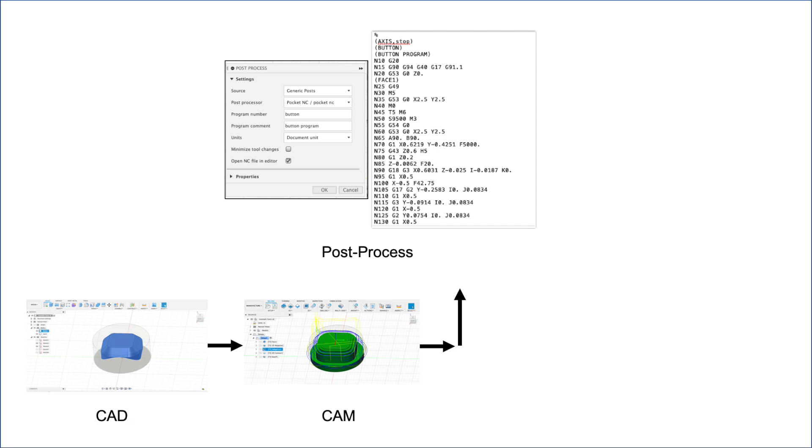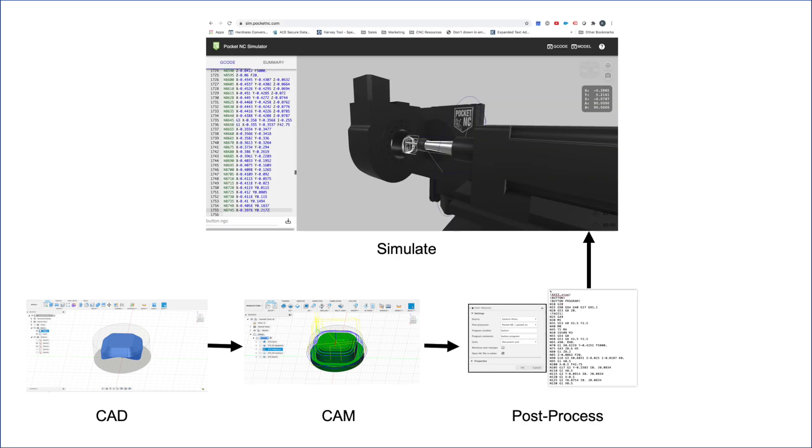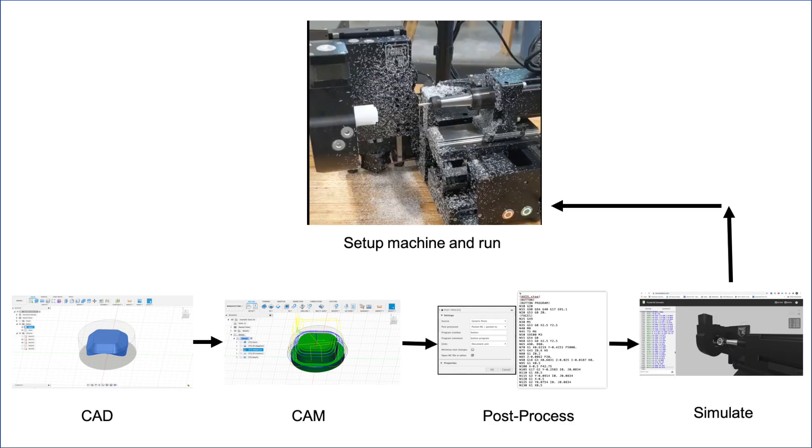Next, post-process the part. This step outputs g-code that the PocketNC will interpret to run a part. Simulate the g-code to check for collisions, set up the machine to run the part, and finally cut the part on the PocketNC machine.